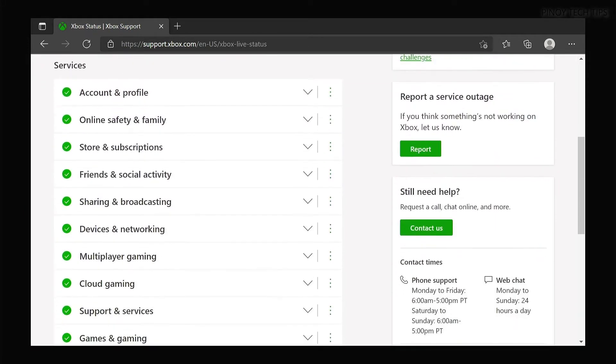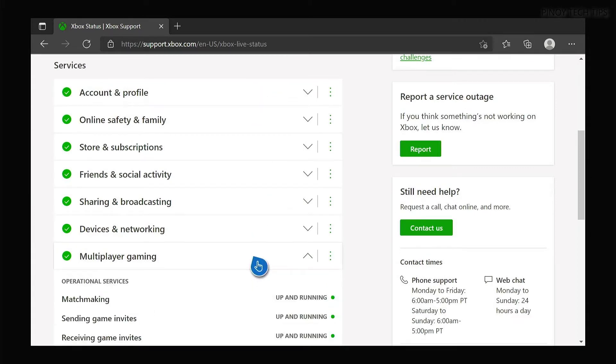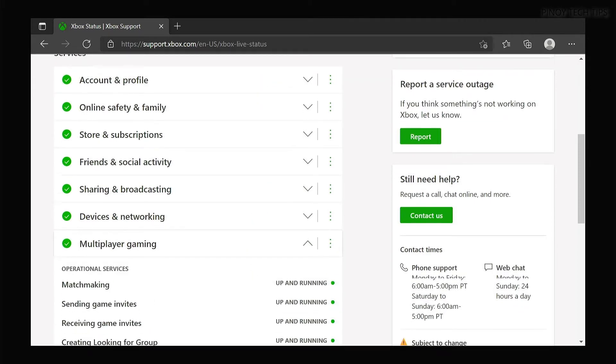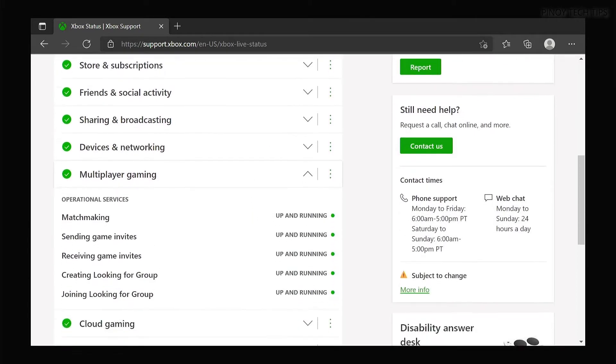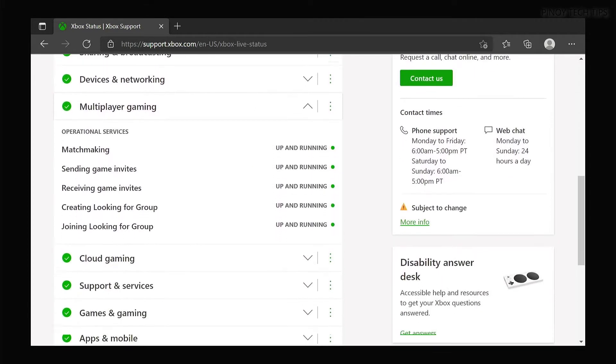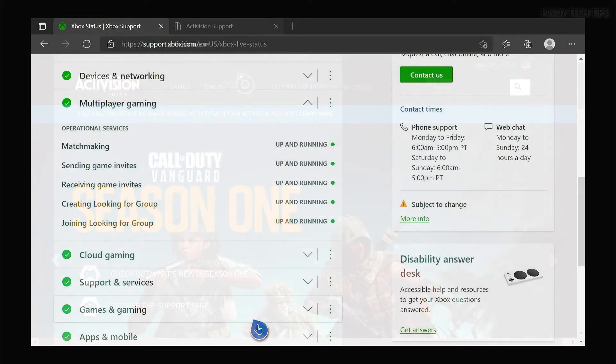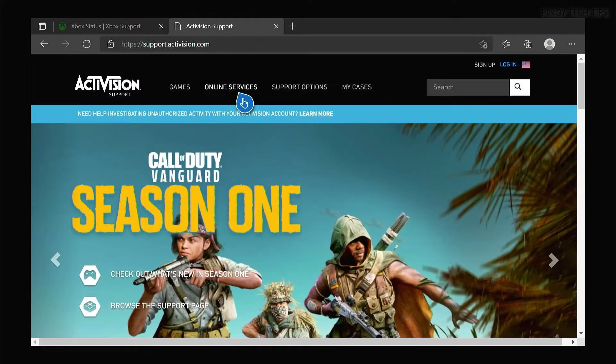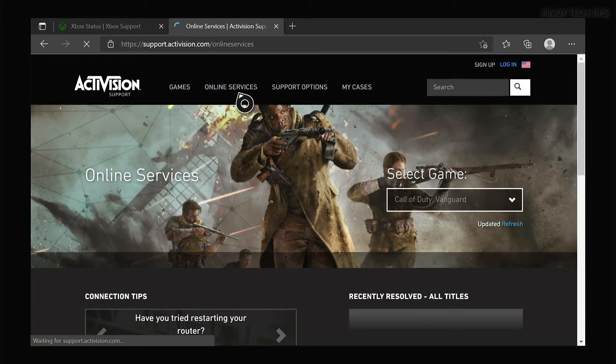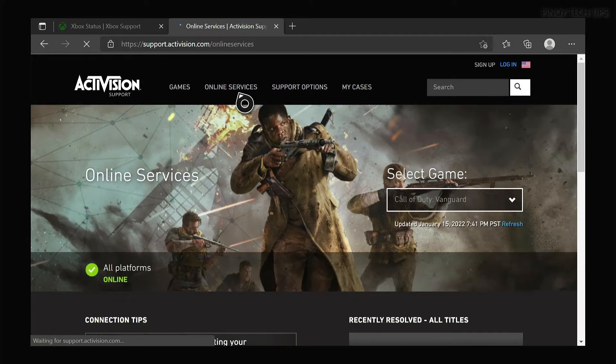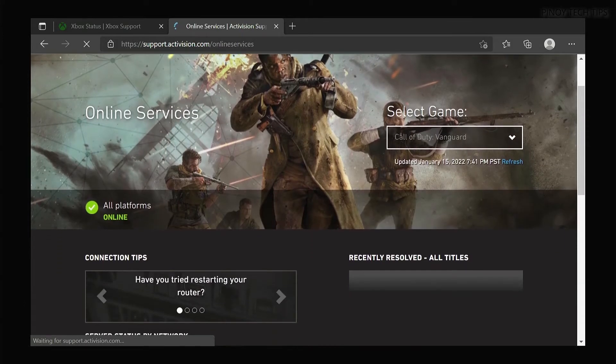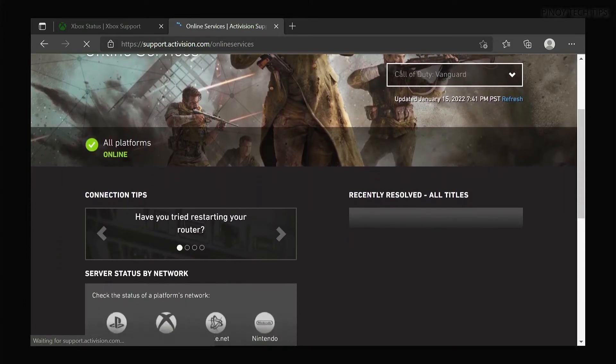Scroll down and check every service to see if any have issues. You may also visit support.activision.com and check the server status. If it's a server issue, just wait as the problem will be fixed in an hour or two.